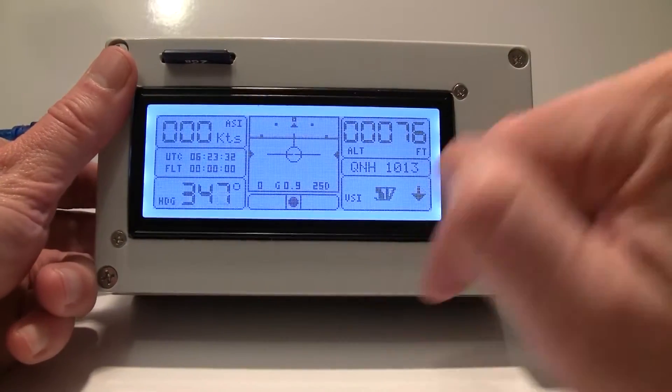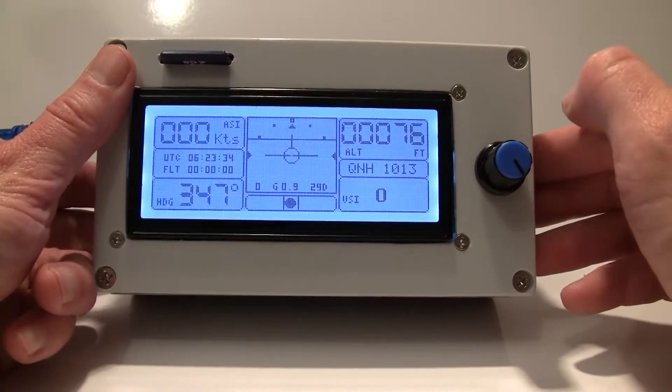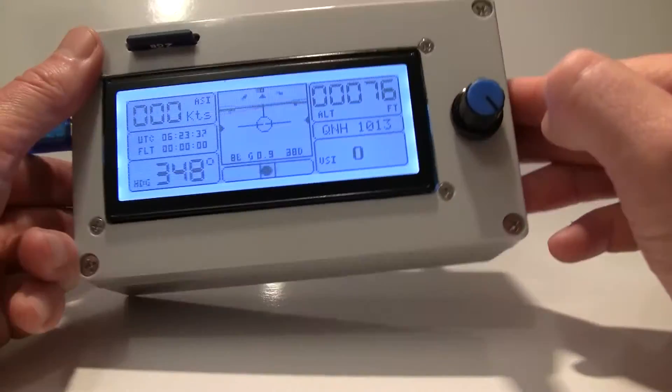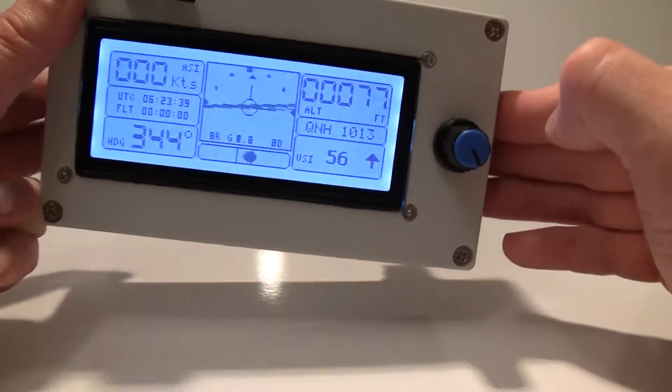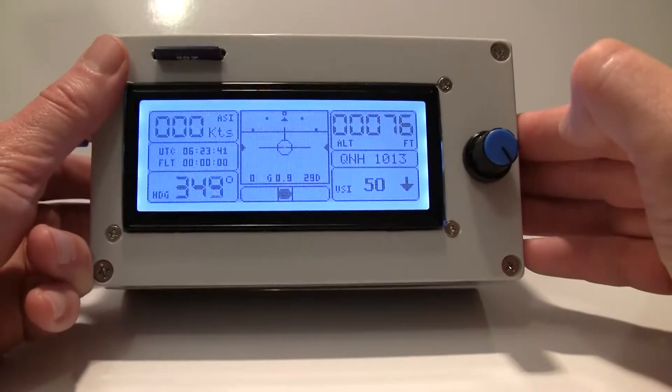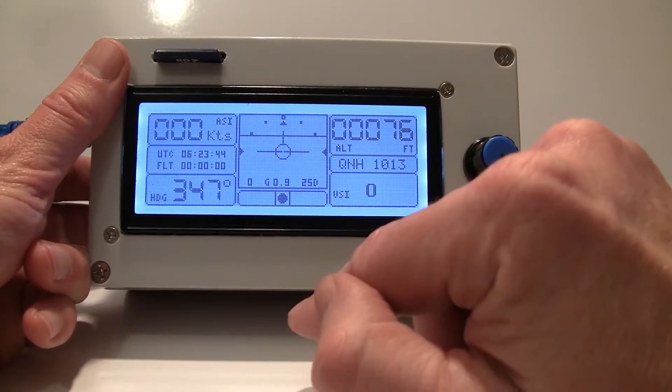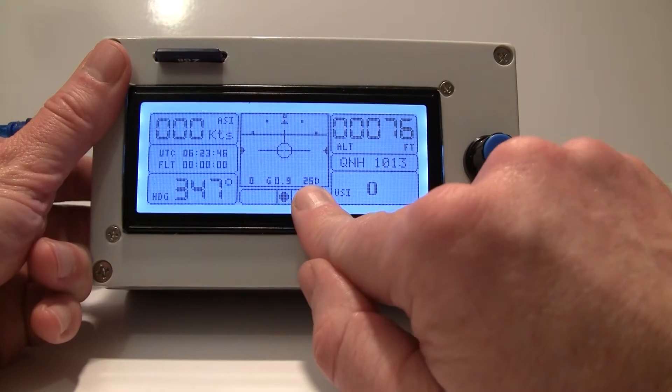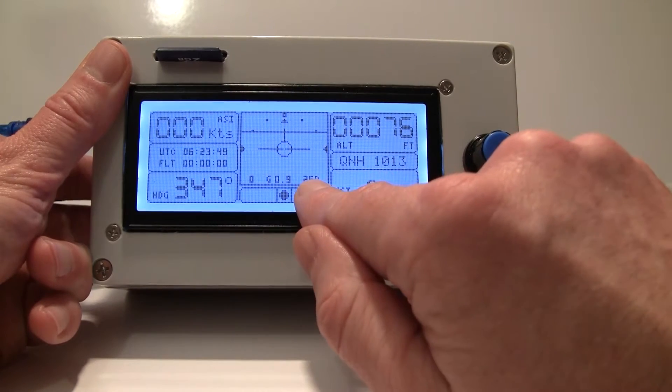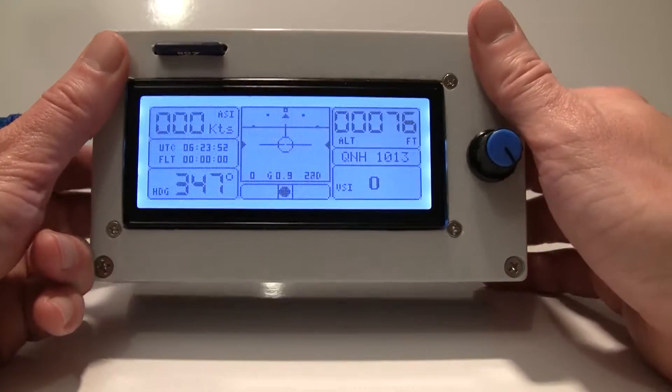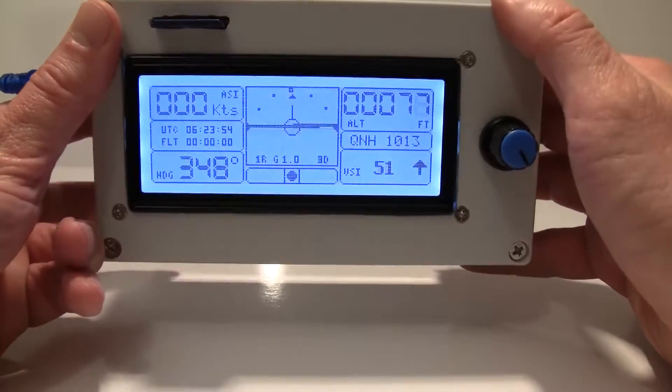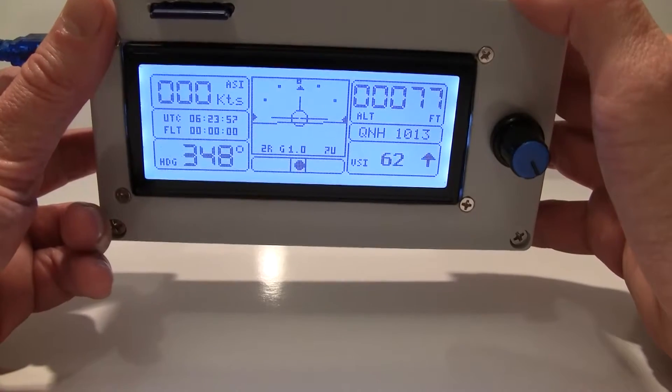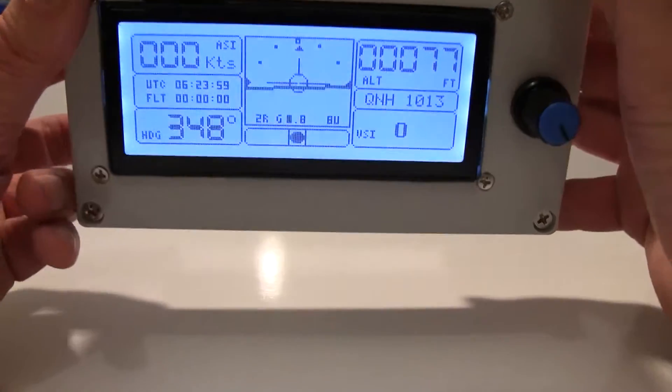It also has a little G-meter here. Shows you your vertical G-loading and this little number here to the right of the G-meter is your pitch angle. So let's see, we're going up at say 7 degrees up.